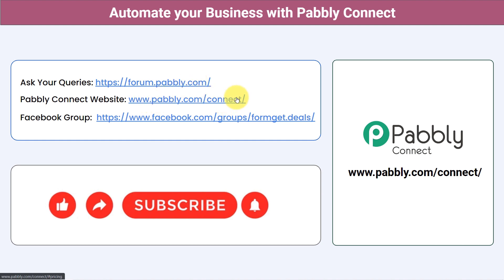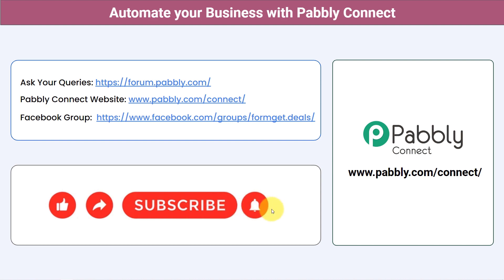Not just these applications — you can integrate multiple applications and automate your business with Pabbly Connect. You can ask your queries at forum.pabbly.com and my team will surely answer your questions. For the latest updates and unique automation ideas, you can join the Facebook group Pabbly.deals. If you found this video helpful, share it with your friends and colleagues and help them automate their business. Like, share, and subscribe. Thank you for watching.